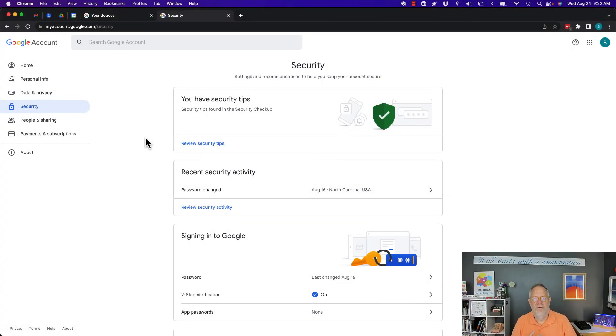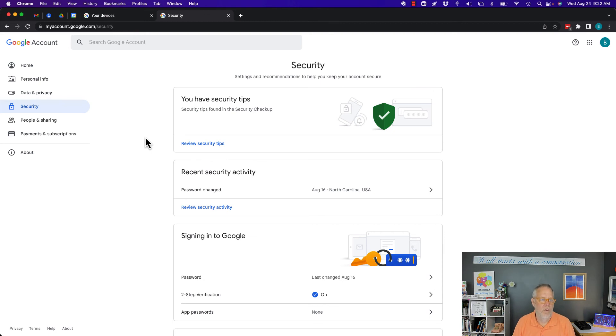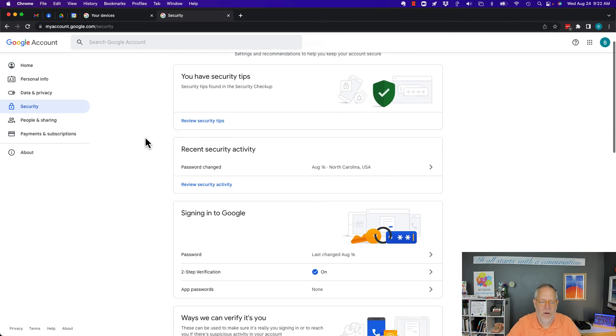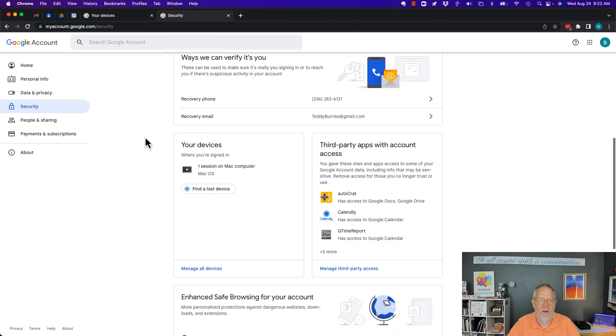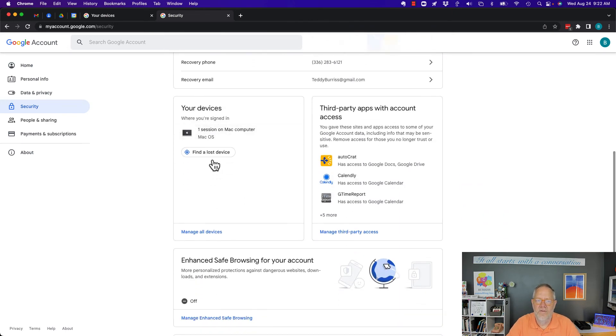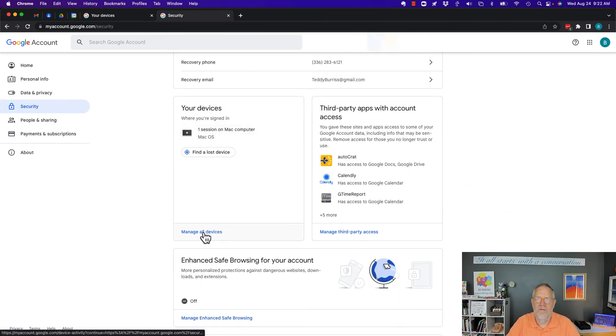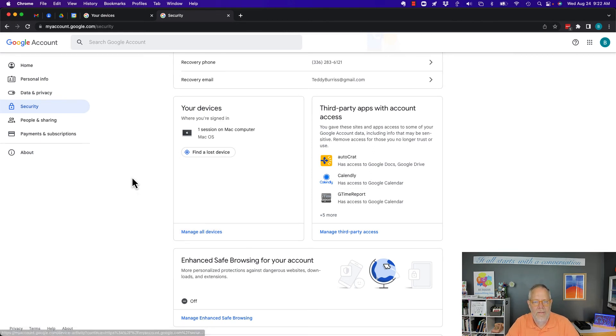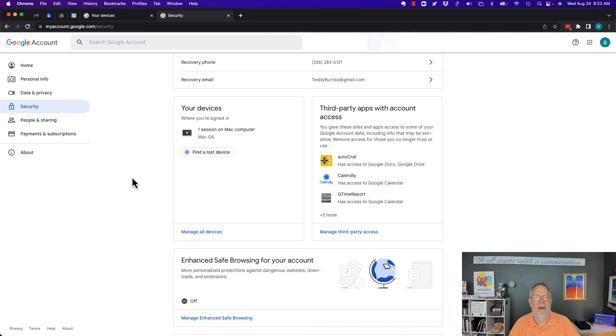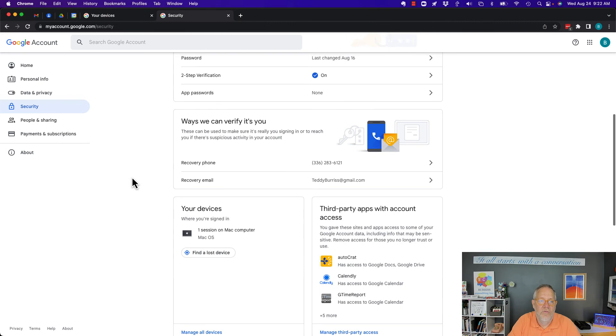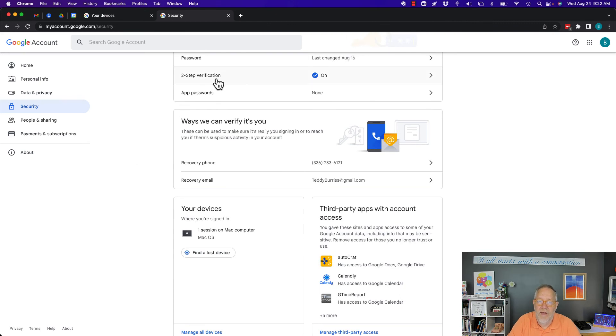When you have a device logged on to your Google account you're not sure of, you want to get rid of it, you go to myaccount.google.com, go to security, scroll down to devices and manage the devices and sign that device out of your account. If it's a device that you really want to be using, then you'll get the opportunity to sign back in and hopefully you're using two-step verification and then you can get in appropriately.